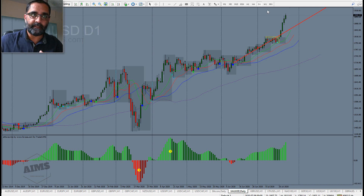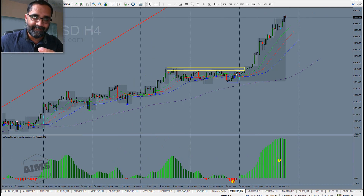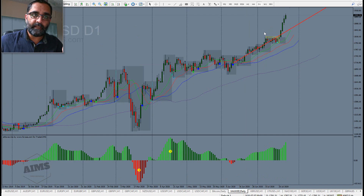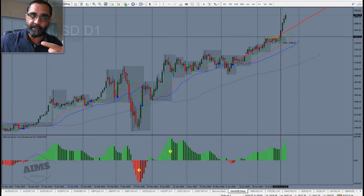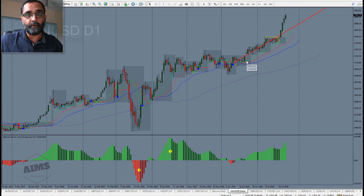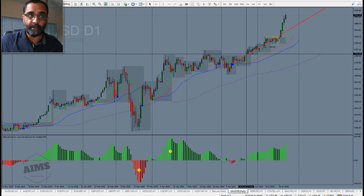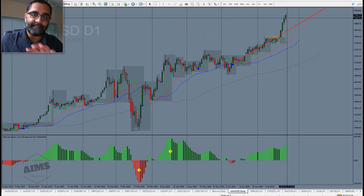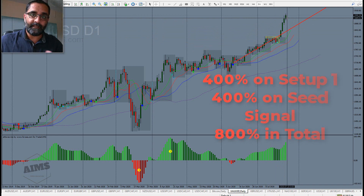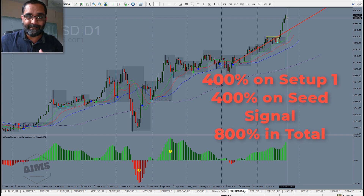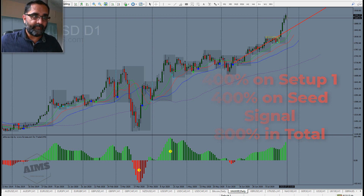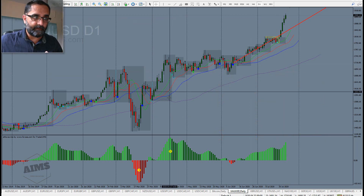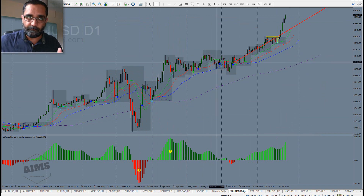Whether you traded Setup One on its own and made that money, or traded the seed on the daily chart and made the same money, or you were in profit from Setup One and added on using the seed signal — you're now sitting at 800% profit, or a 1:8 risk-to-reward ratio. This is a beautiful setup.